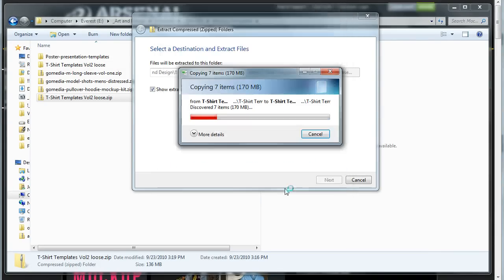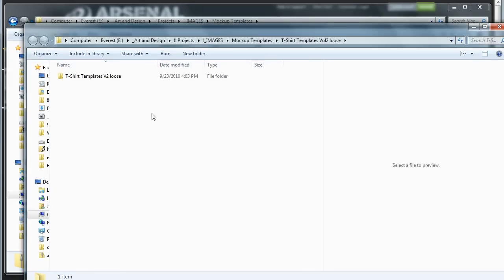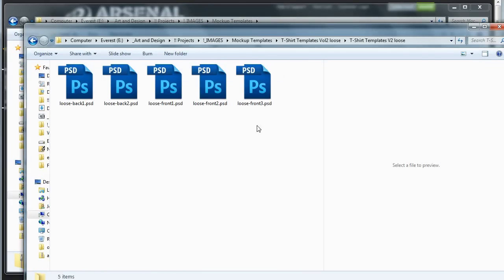So either way, you're going to extract the files out of the zip, and then that way you get access to all the Photoshop templates like this.